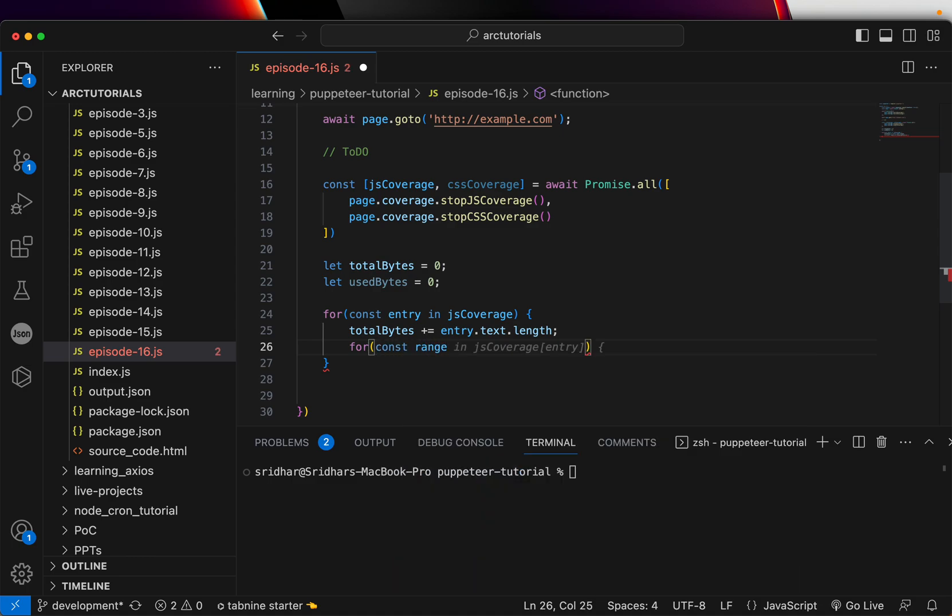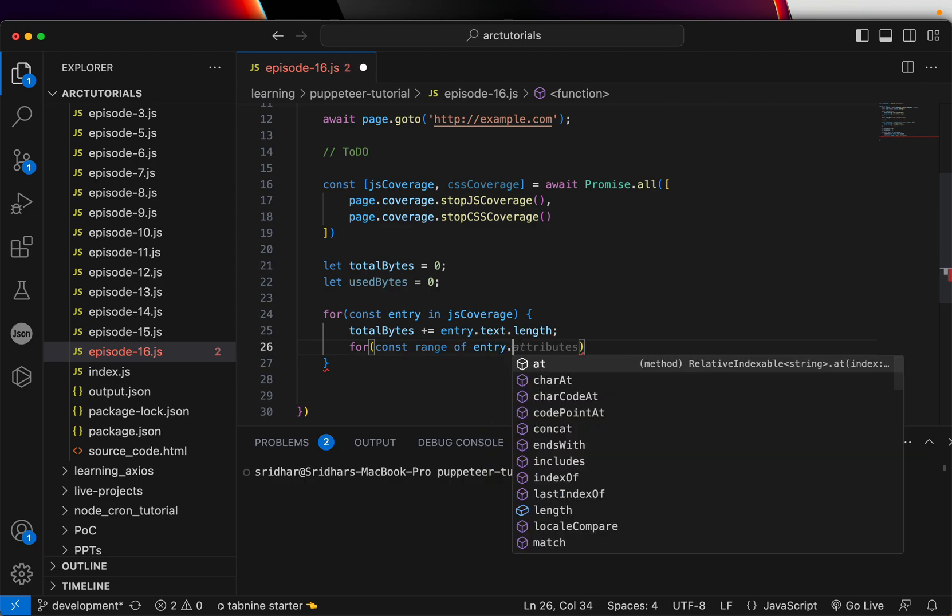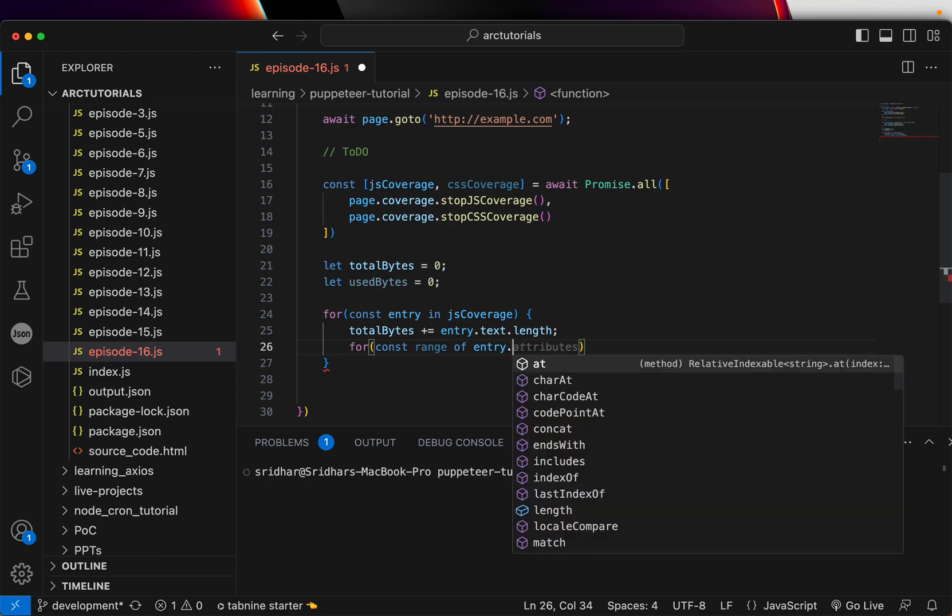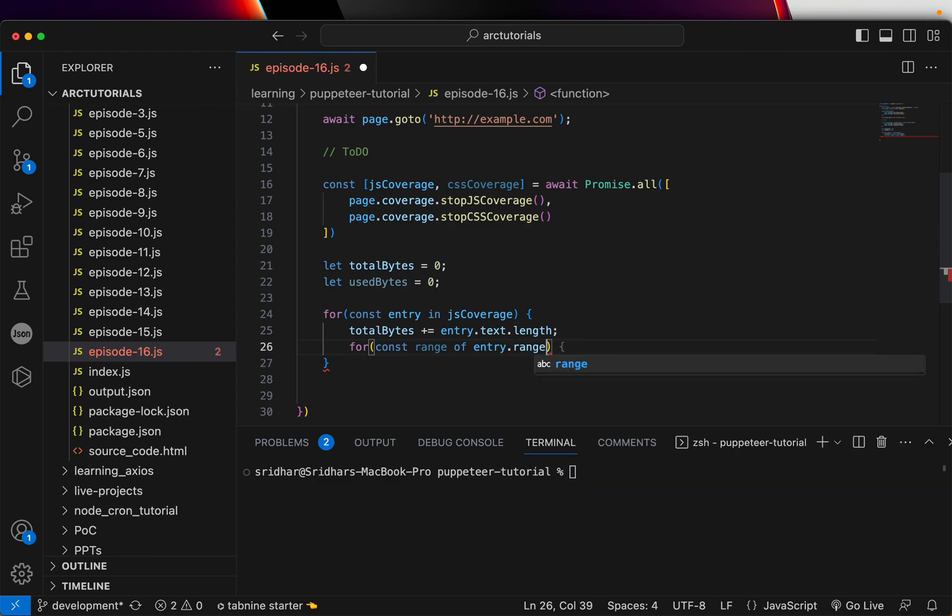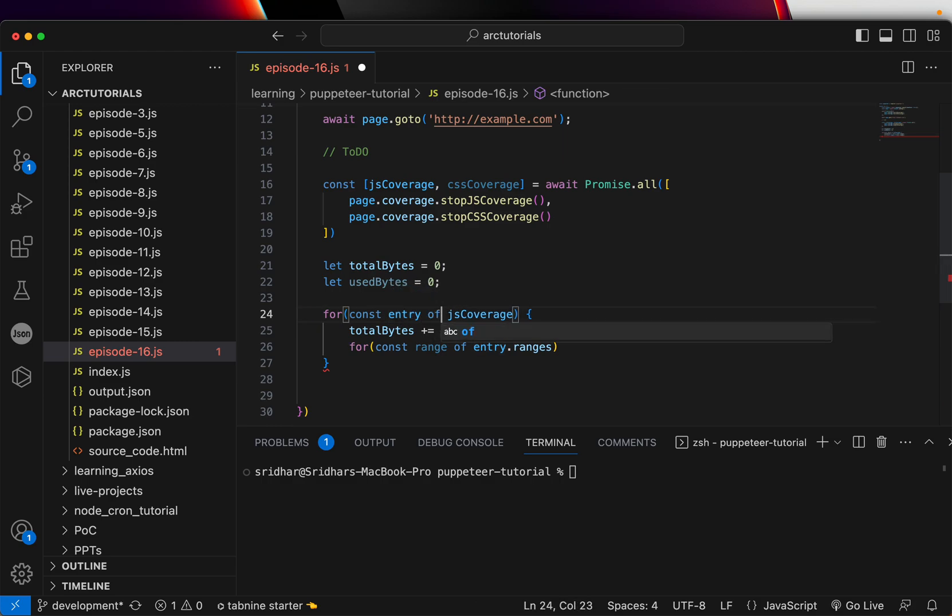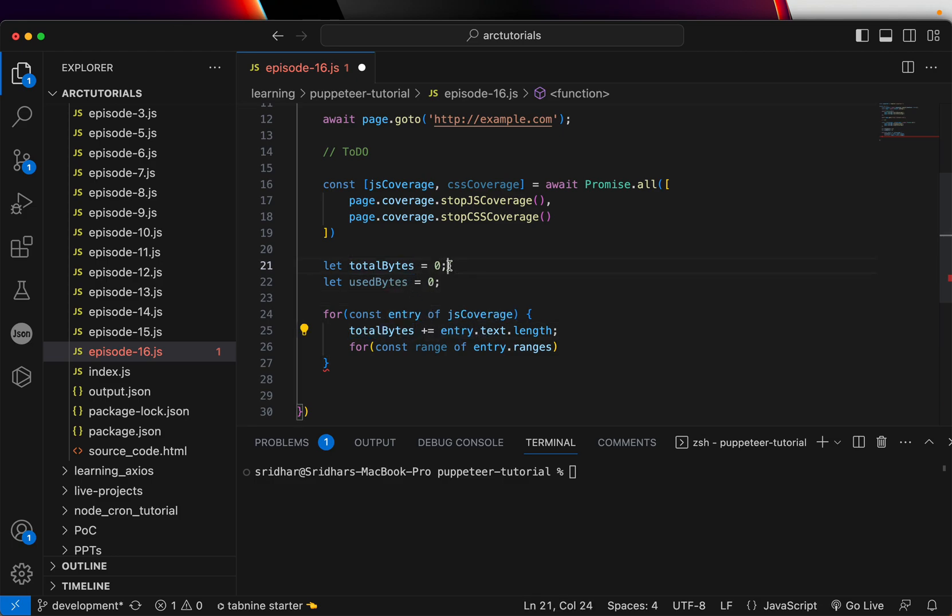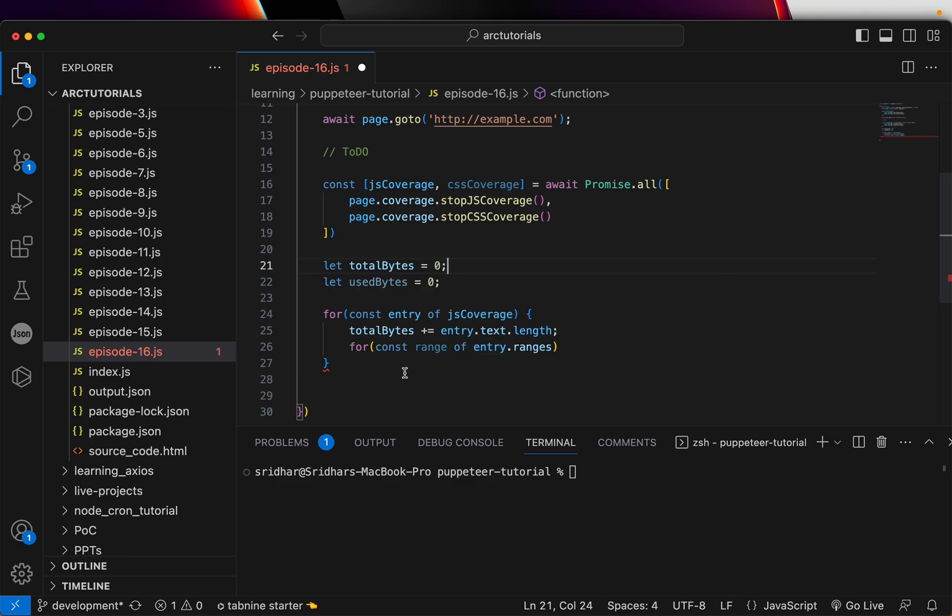Then we are going to loop this again and say const range of entry.ranges. Let's see if we got the correct one. We got the entry of const entry of jsCoverage, then we're extracting the total bytes. It's initialized by zero, so it will be zero plus whatever text comes in text.length. For range of entry.ranges, this is okay.